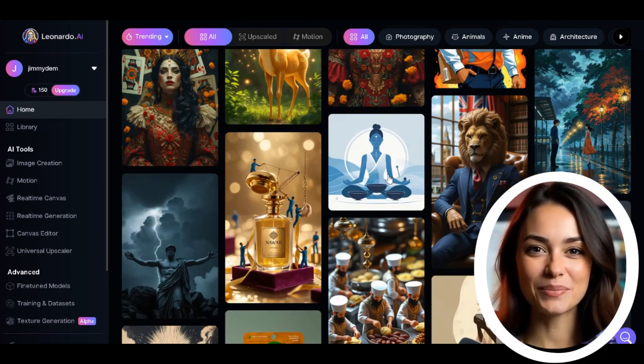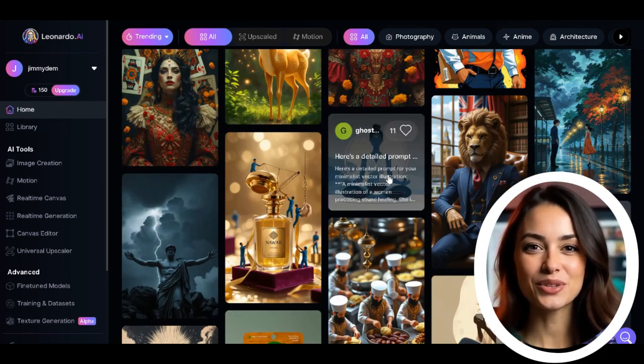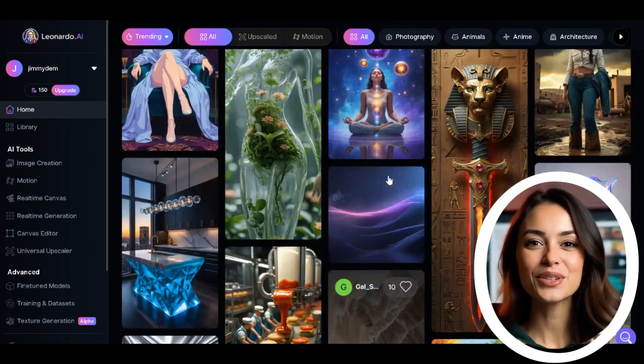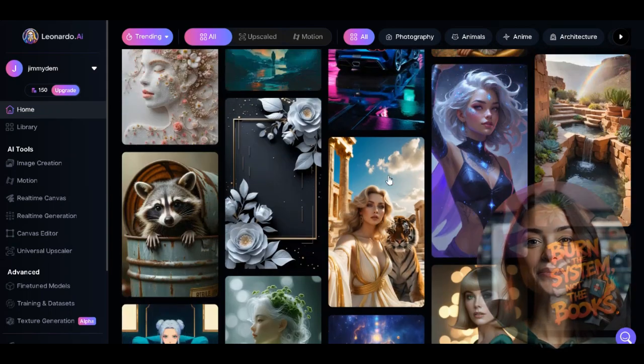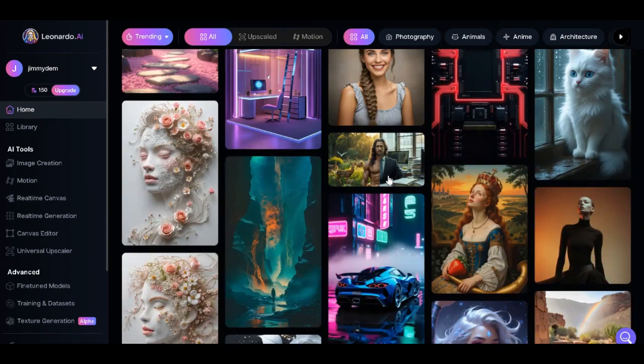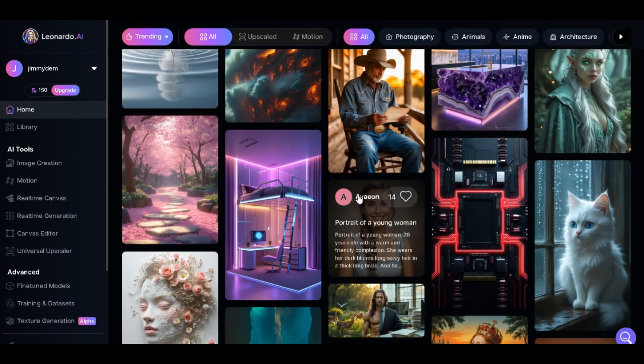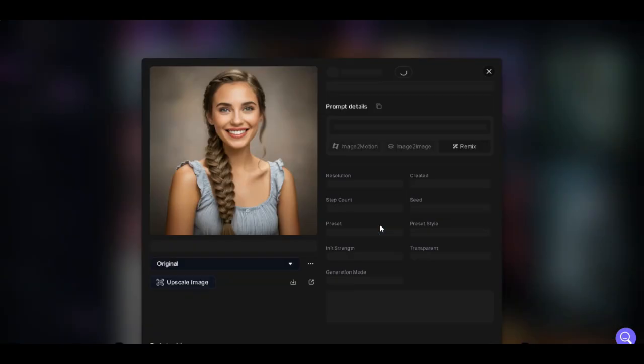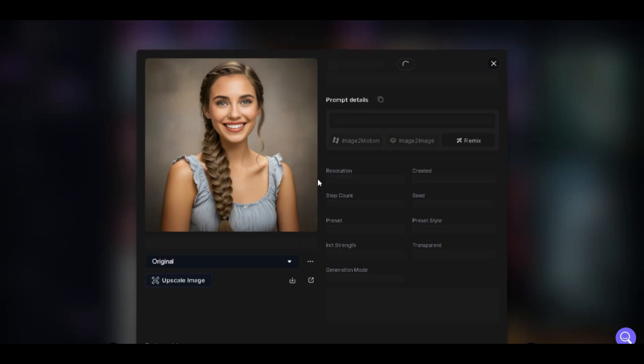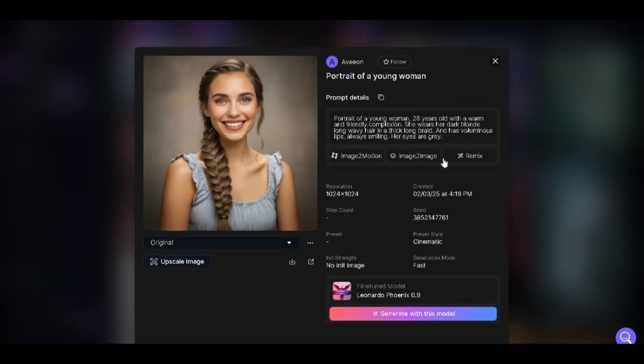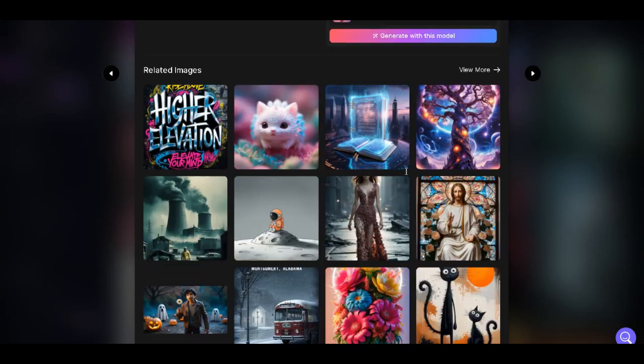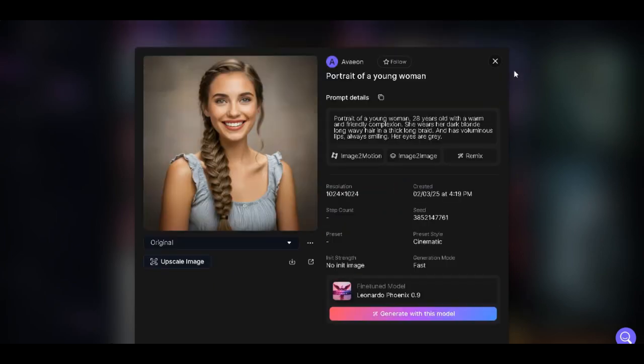For example, this one over here, it's a portrait of a young woman. If I click on it, you can see the prompt used to generate it, the model, and other necessary details you can use as a reference.